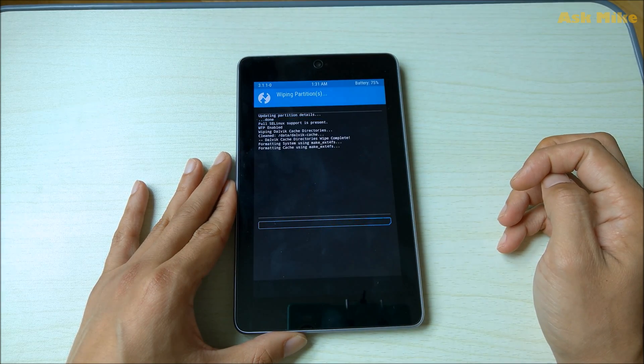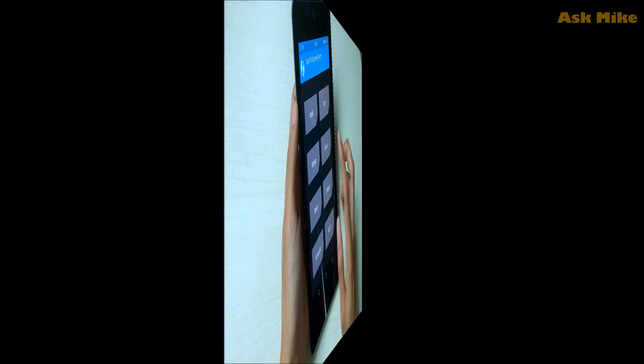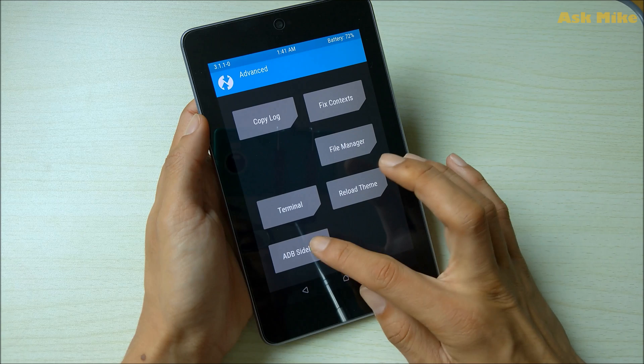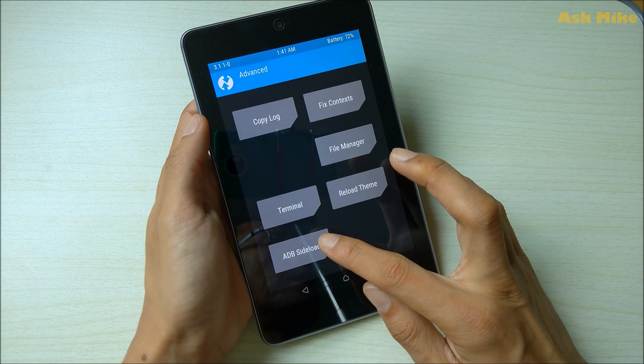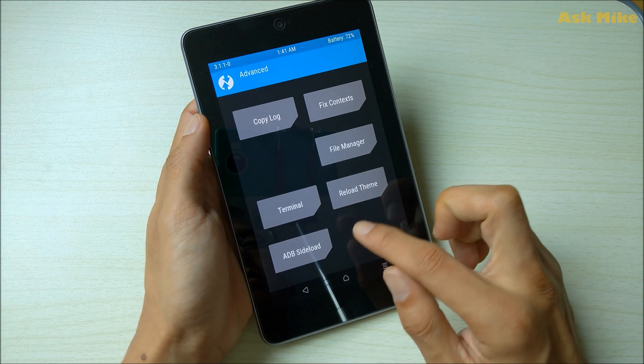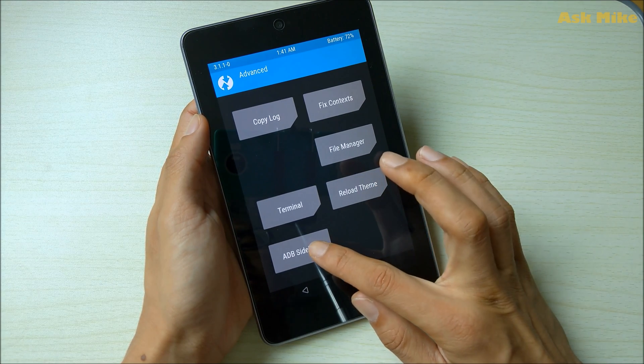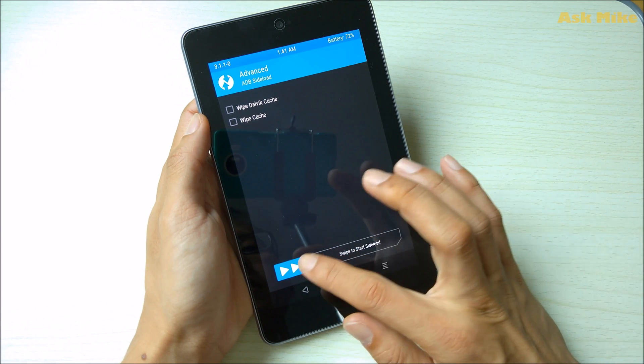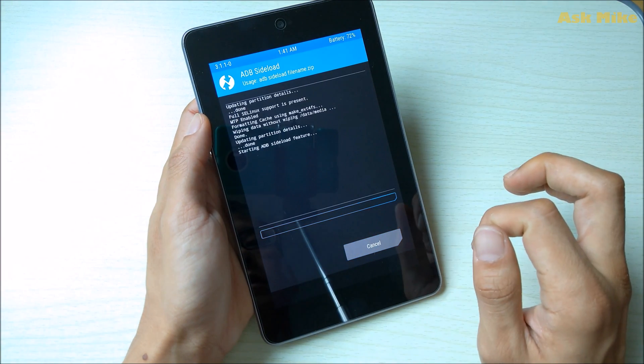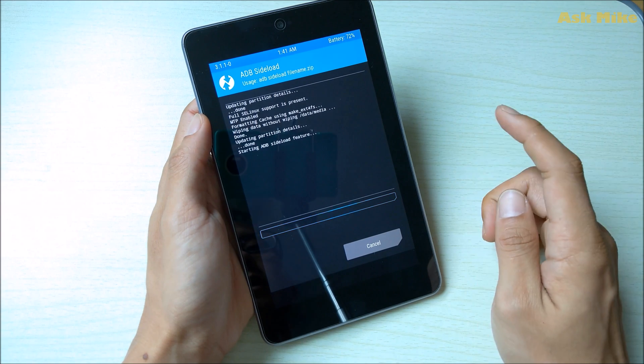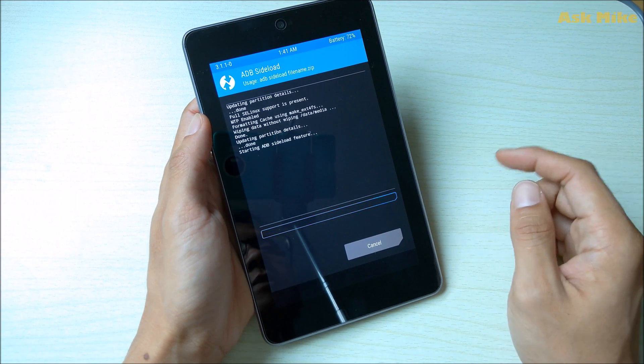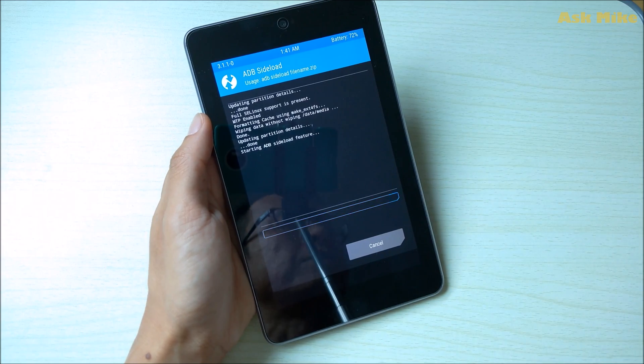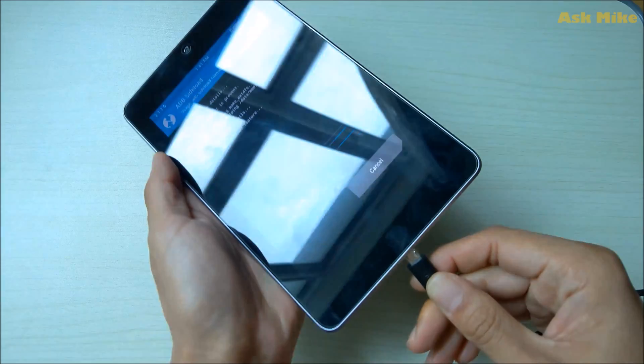What we need to do here would be ADB sideload. We will need to do ADB sideload the package for us to install into this tablet itself. We will tap on ADB sideload then start the sideload feature. Once you have started it you can connect your USB cable to the tablet itself and you can sideload the file from the computer.